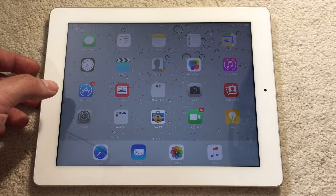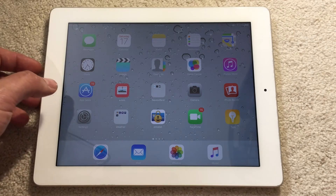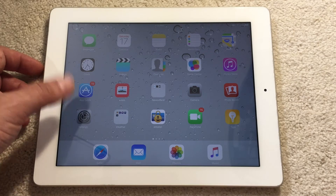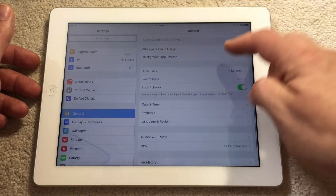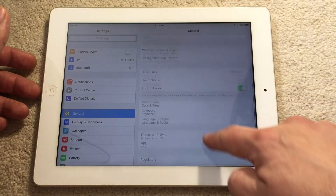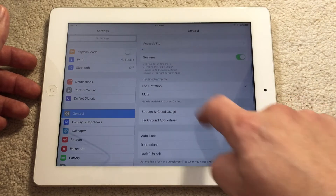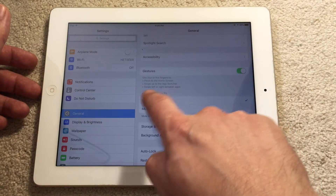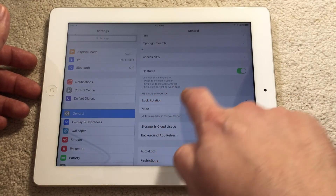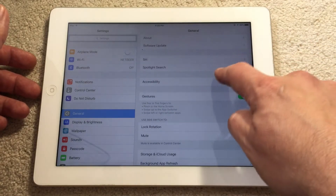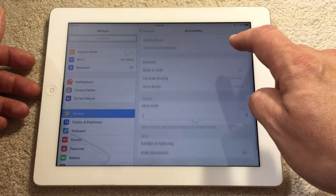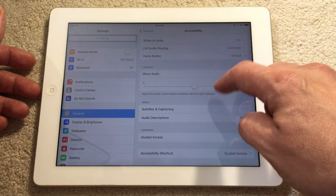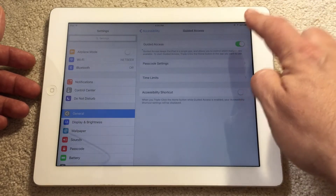Go to Settings, then I recommend selecting the switch button for lock rotation. Then go to Accessibility, Guided Access, and turn it on.